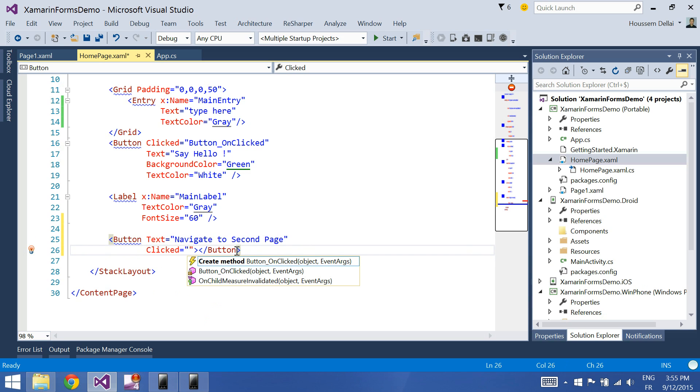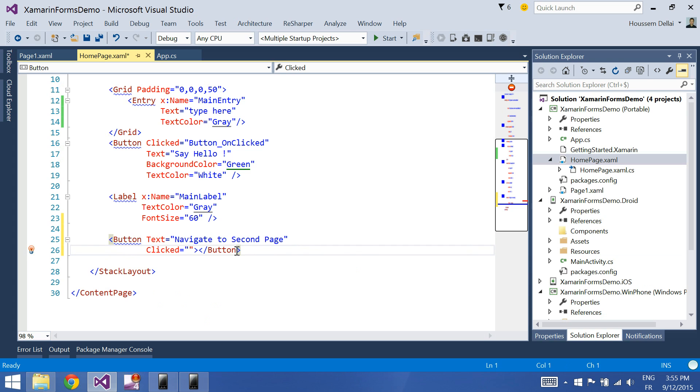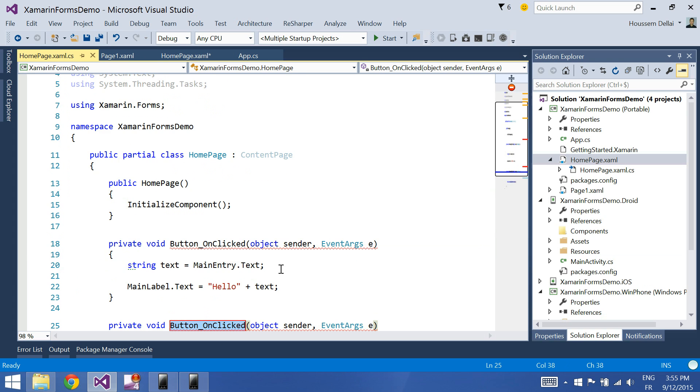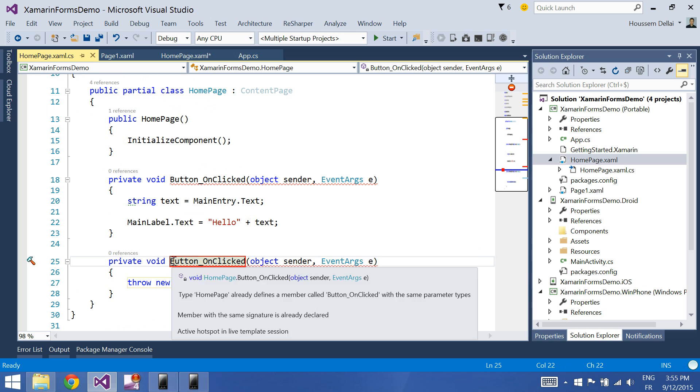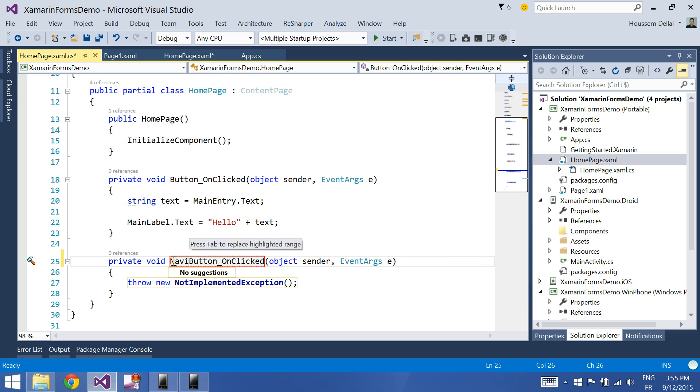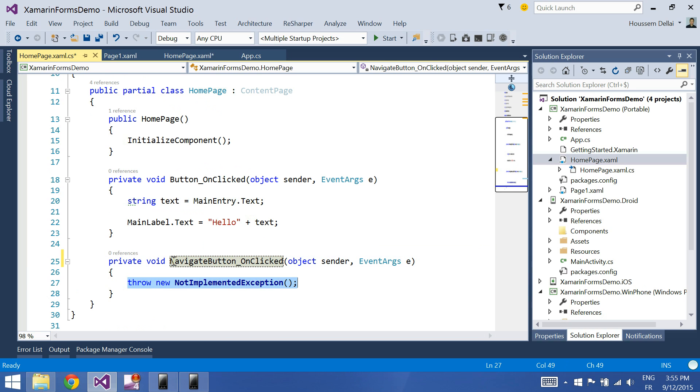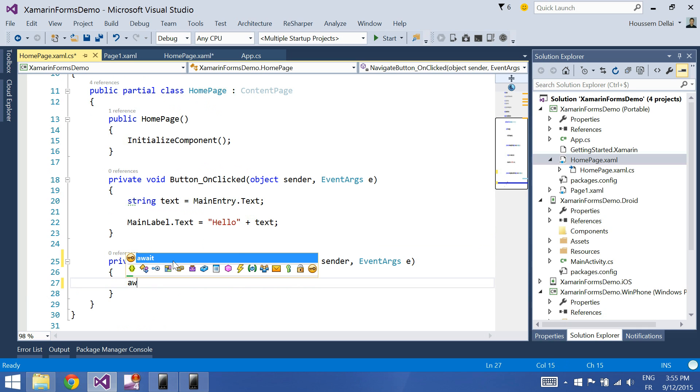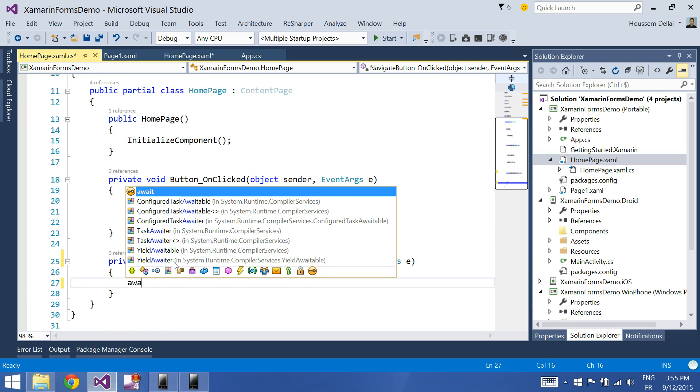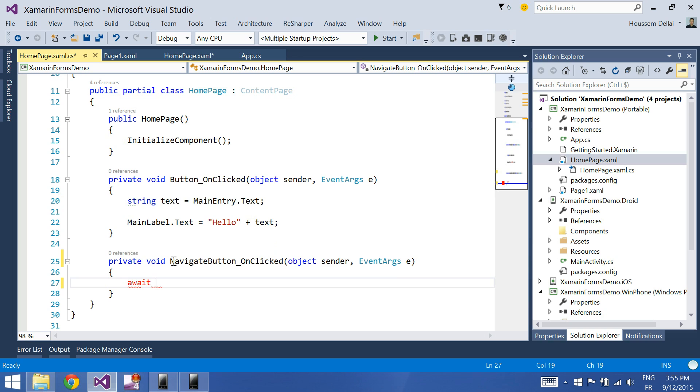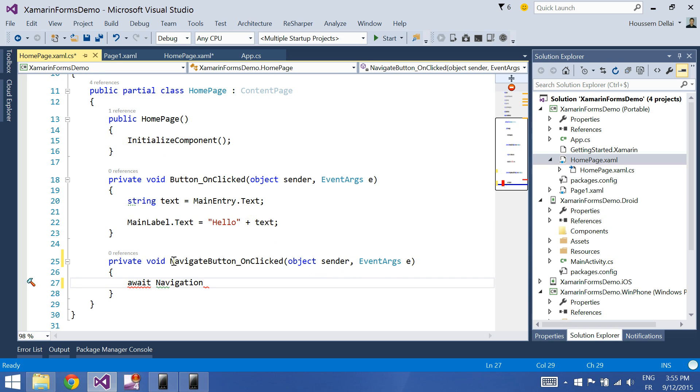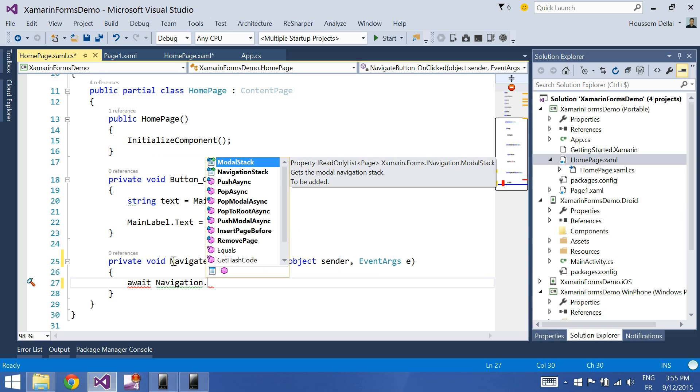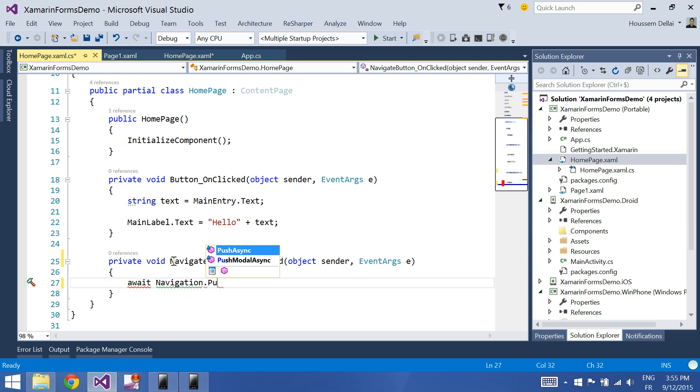And let's add a clicked event. Let's call it navigate button. When I click on this button, what I will do is invoke this code: await navigation.push async.